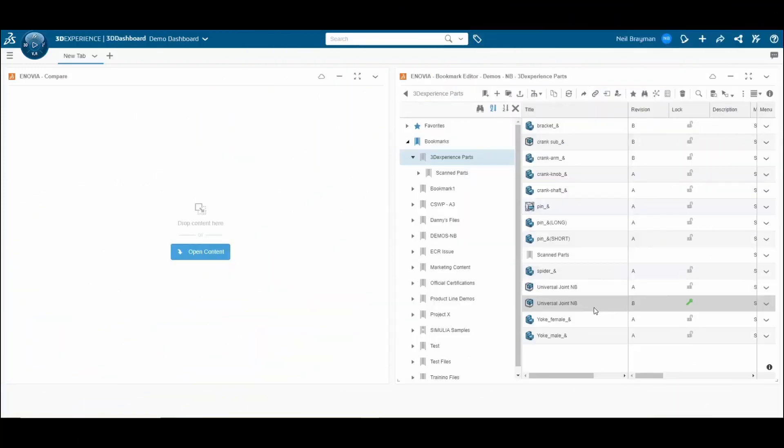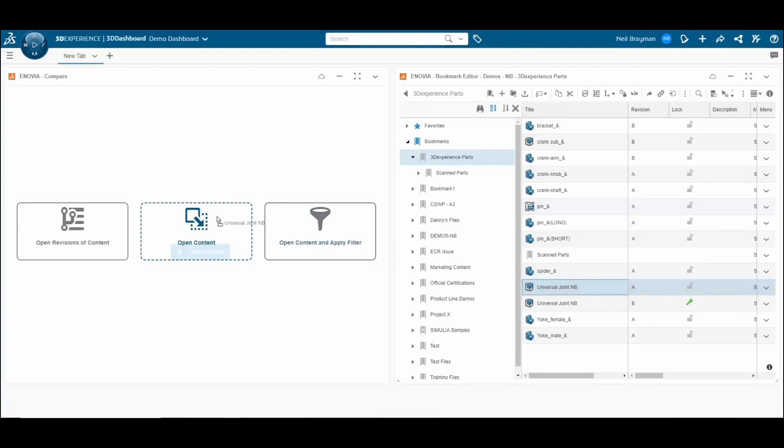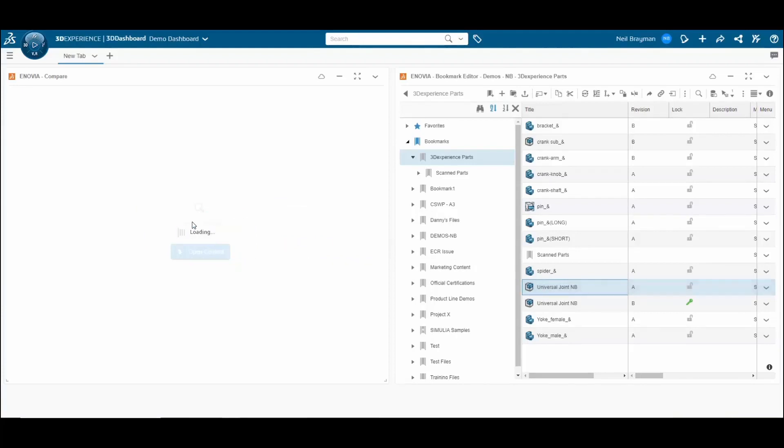Comparing two design revisions is easier than ever using 3D Compare on the 3DEXPERIENCE platform. Simply grab one of your designs that you want to compare two revisions of and drag it over to the 3D Compare app.